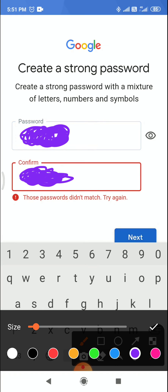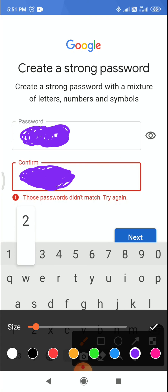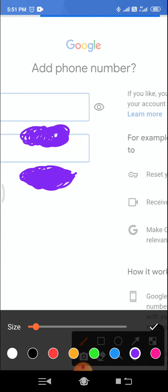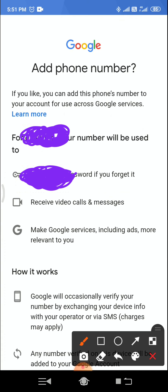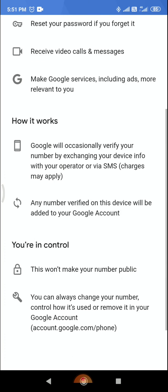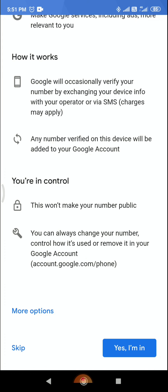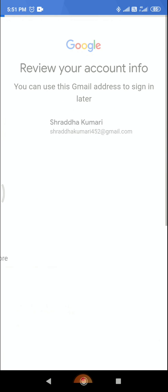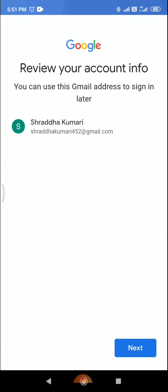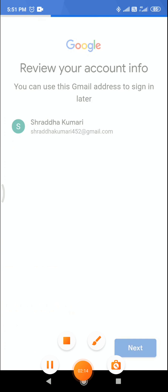Click on next. You can skip this part. Your Gmail ID is ready. Now click next to complete the process.